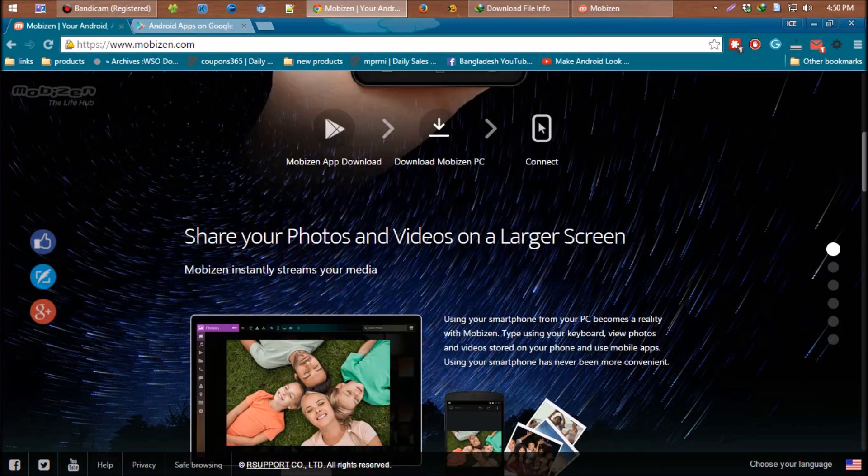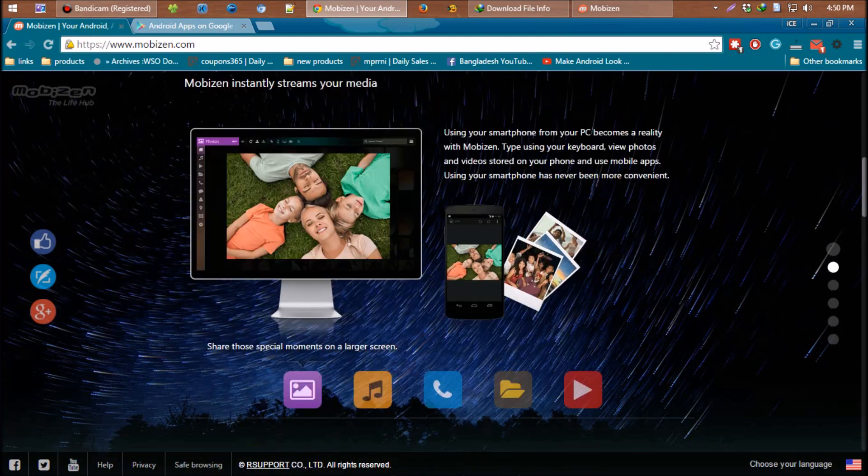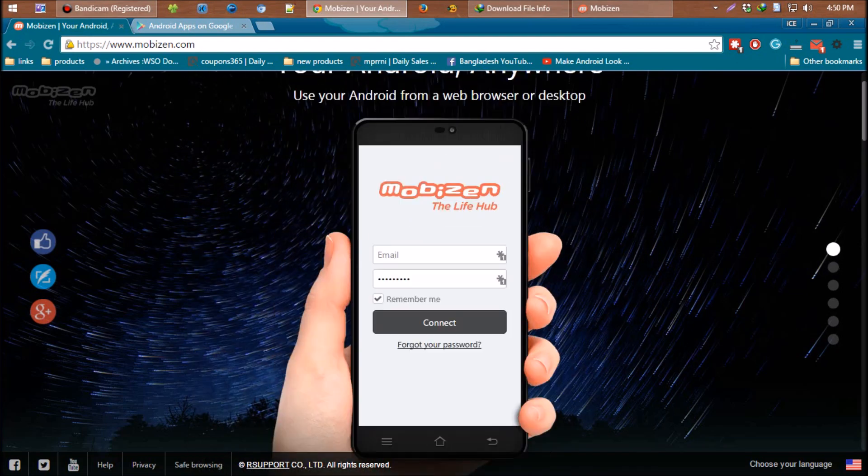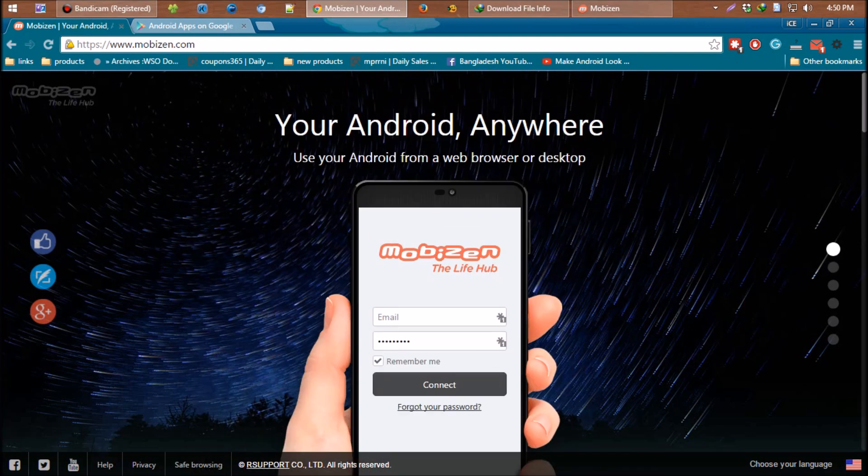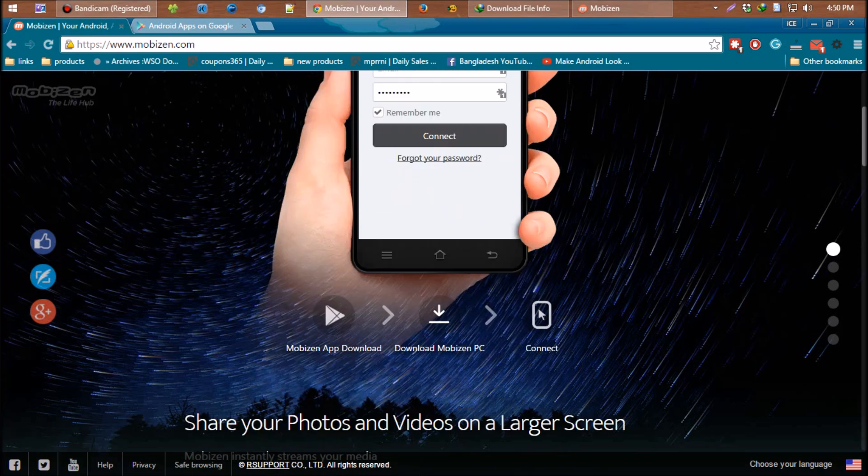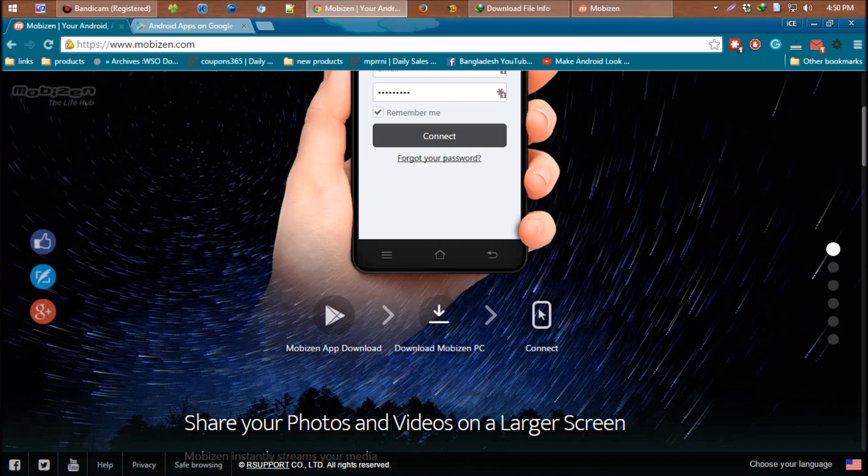Mobizen - the app is called Mobizen. Go to M-O-B-I-Z-E-N dot com to download the app for Android and a software client for PC.